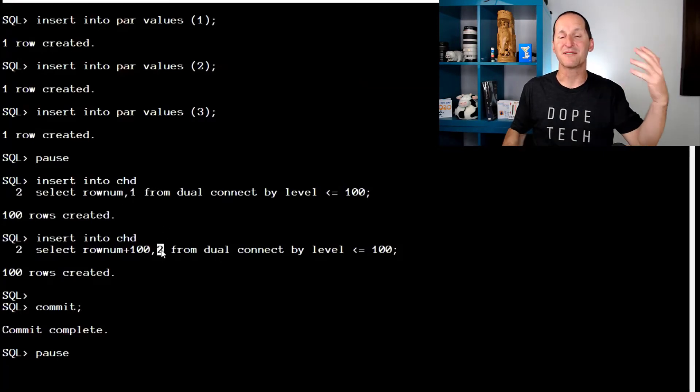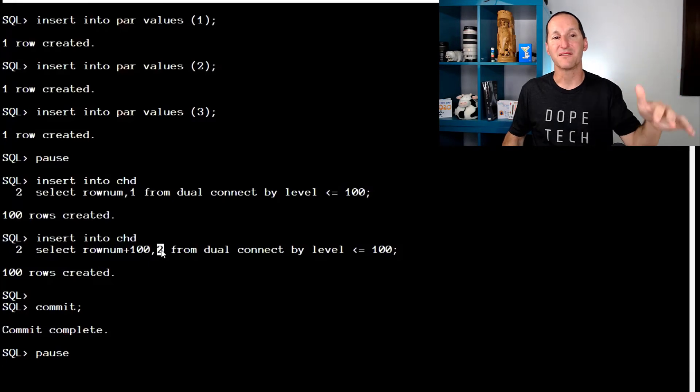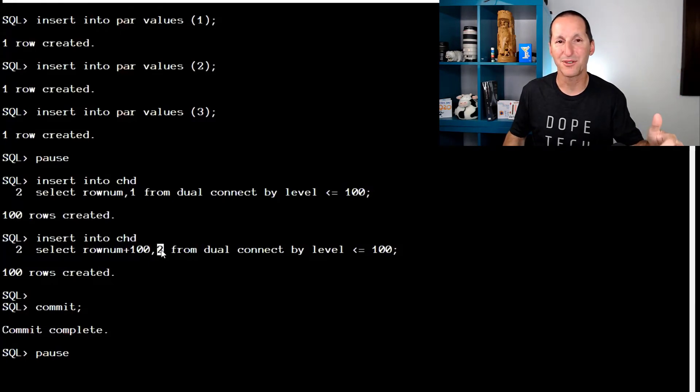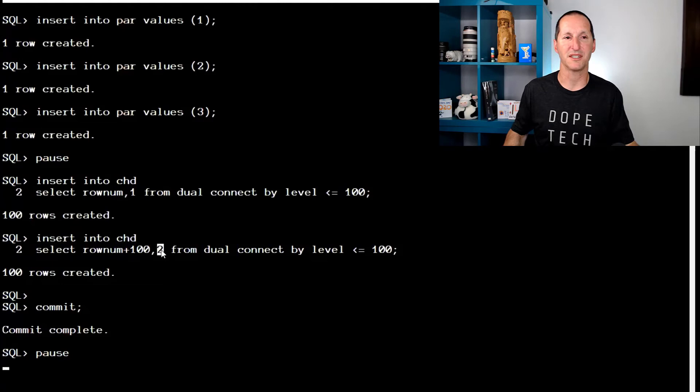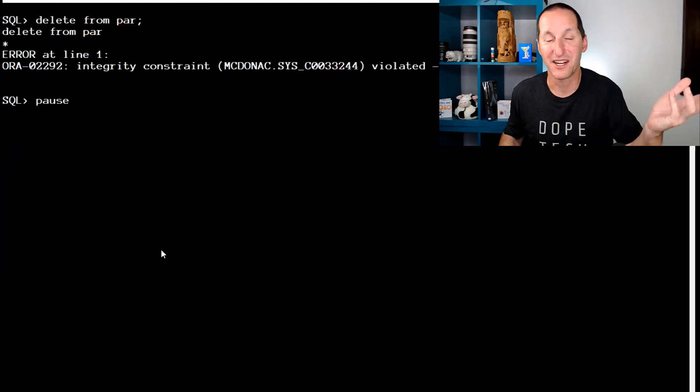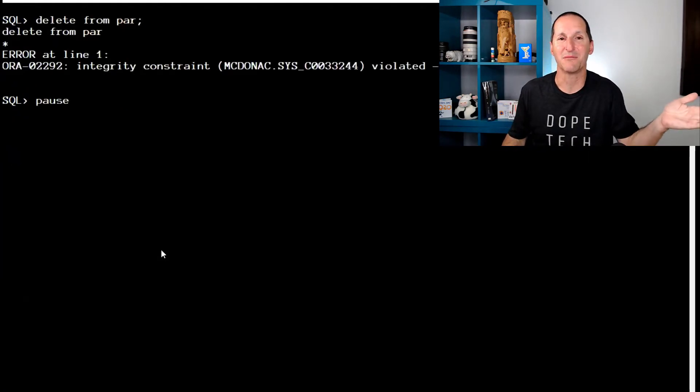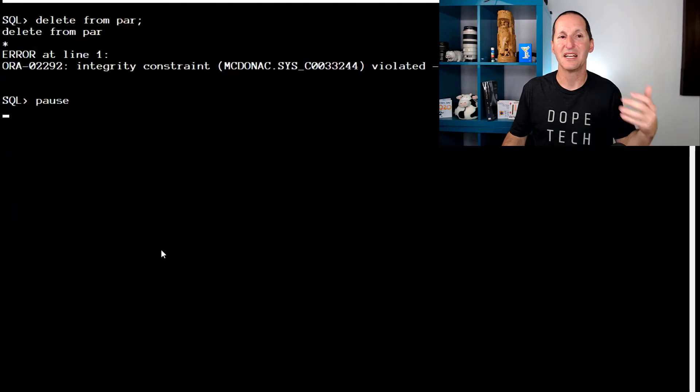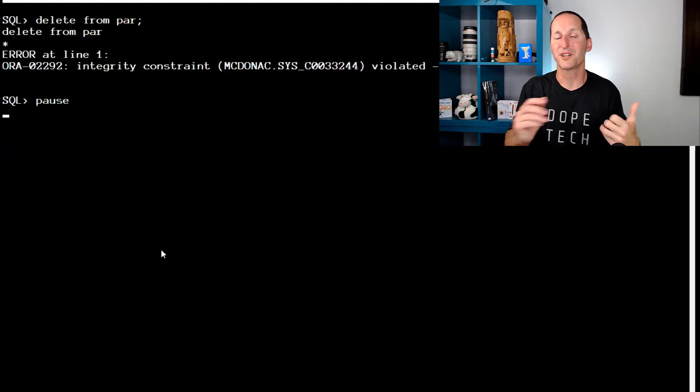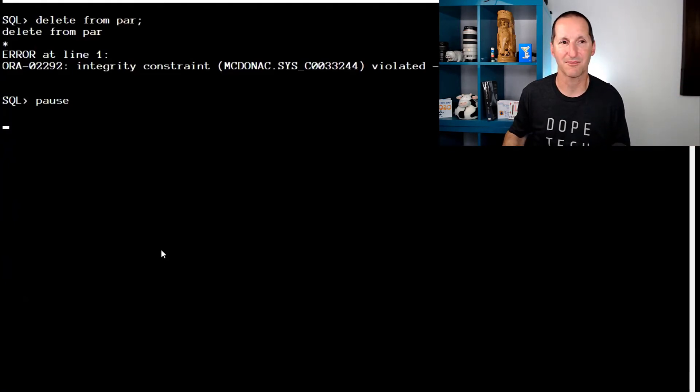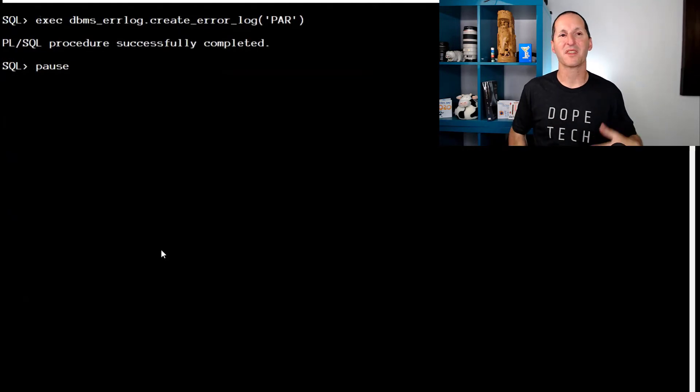So if I was going to delete from the parent, I could delete parent value three, but I couldn't delete parent one and two because there are child rows in there. And we can see if I try to just do a delete from parent, I get an error saying there's a child record found. This is what we're trying to work around with DML error logging. So let's give it a go.